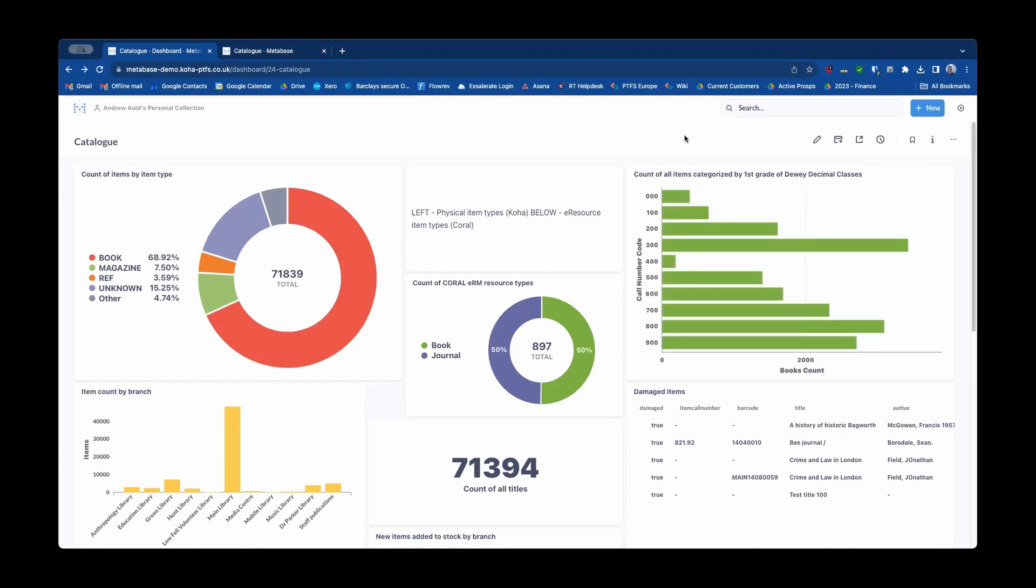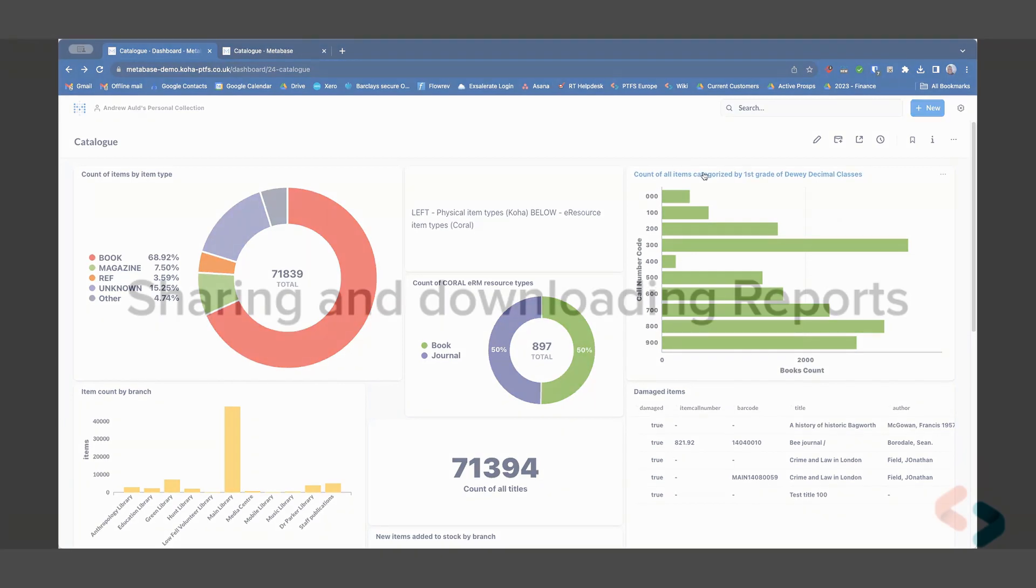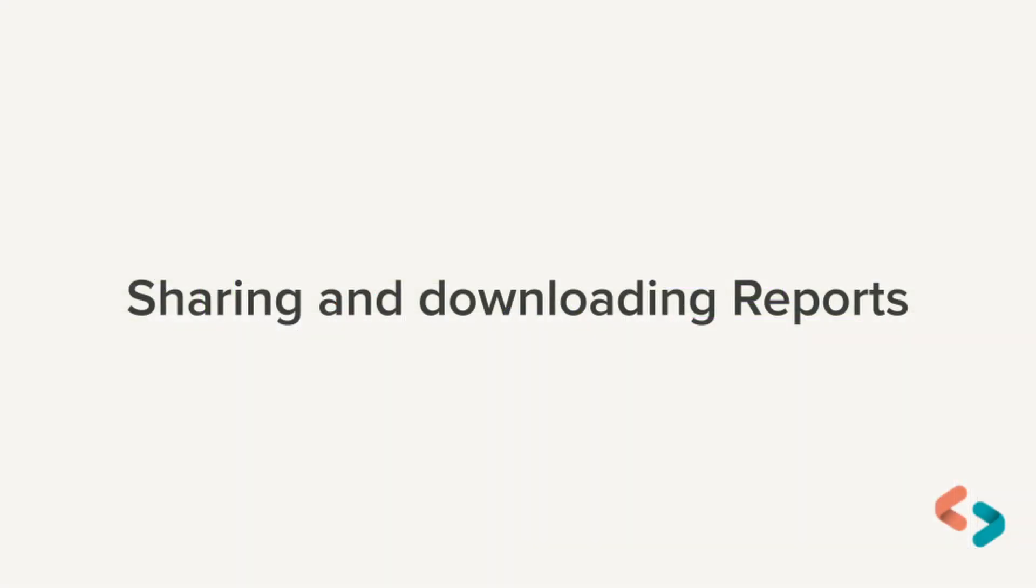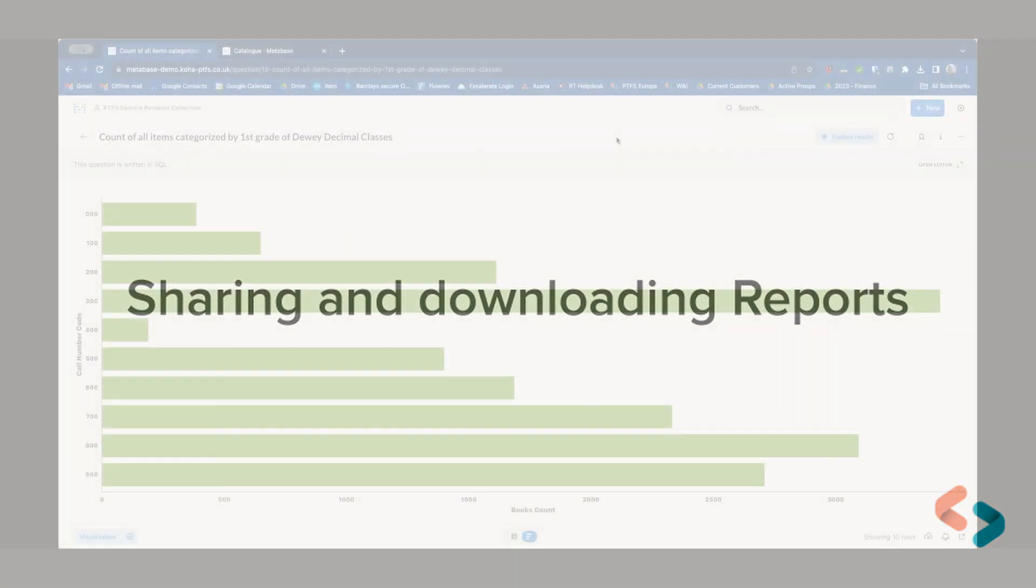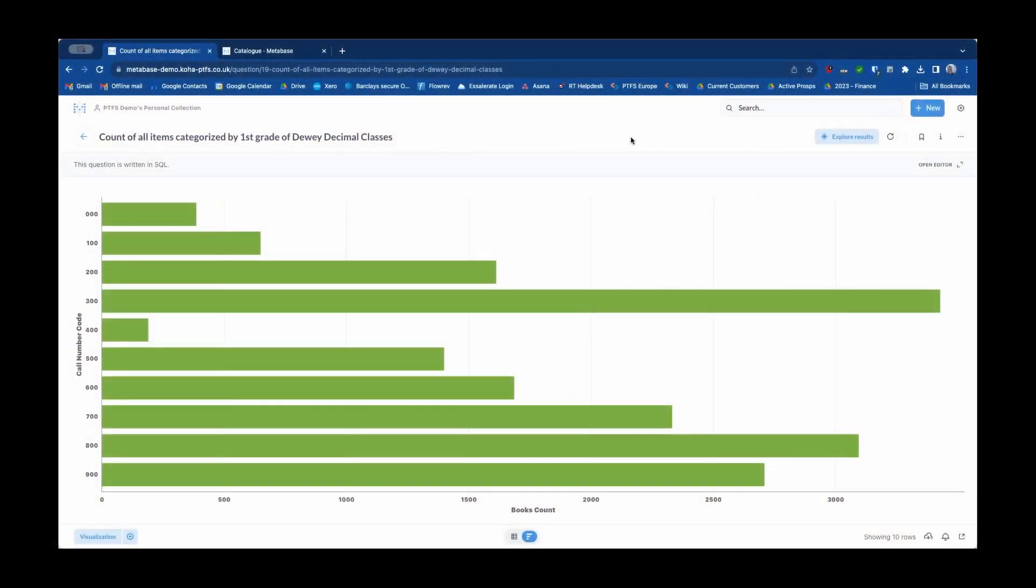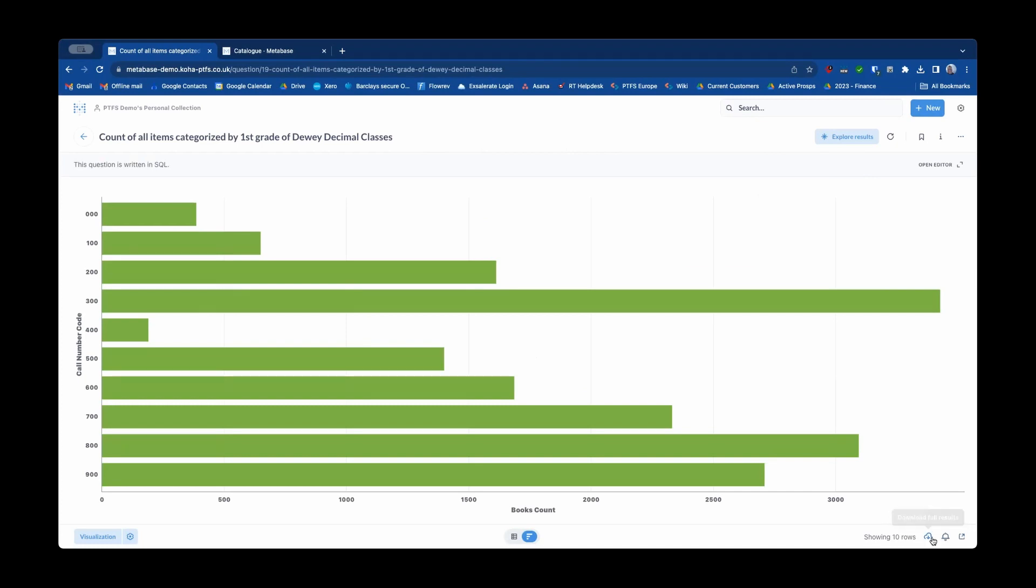The other way of sharing data out of Metabase is actually sharing data out of individual reports. So if I go to this particular report here, the sharing links are actually down in the bottom right hand corner here. There are three different icons here.